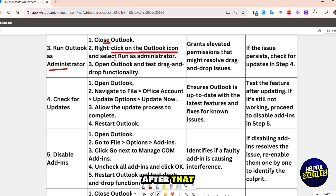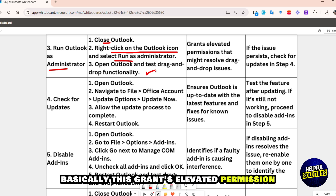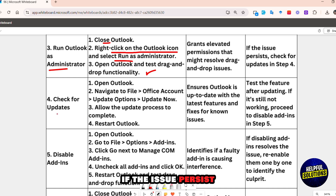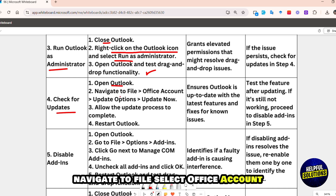Open Outlook and test drag and drop functionality. This grants elevated permissions that might resolve drag and drop issues. If the issue persists, then check for updates. Open Outlook and navigate to File, then select Office Account.